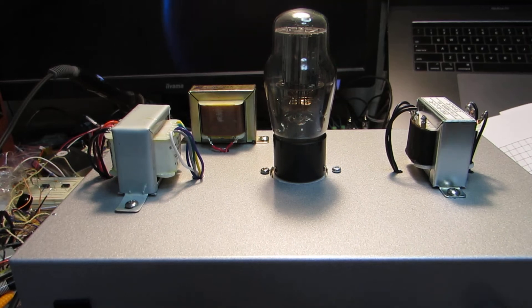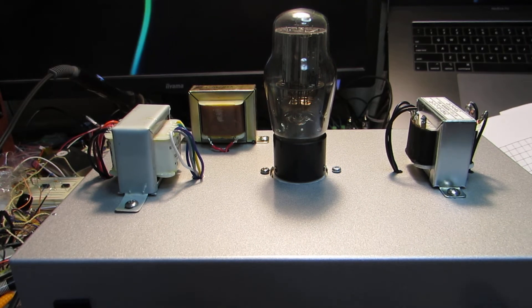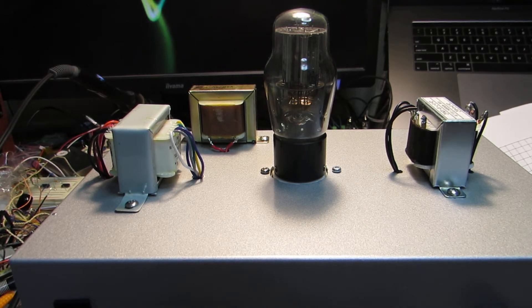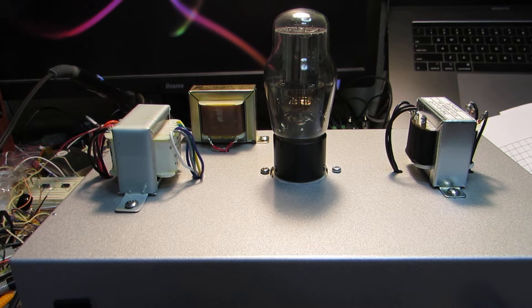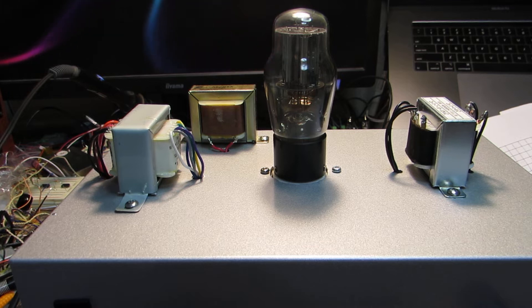Hello, so in my previous video, I presented the vacuum tube power amplifier.